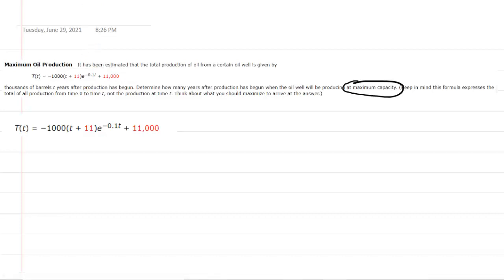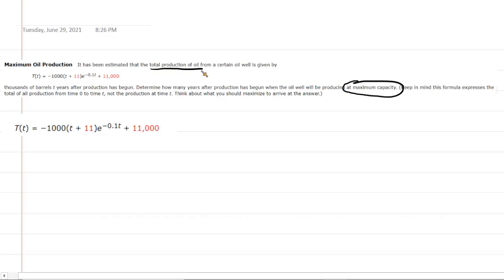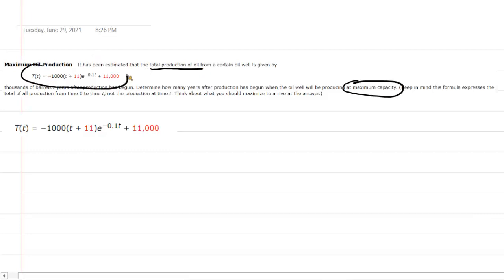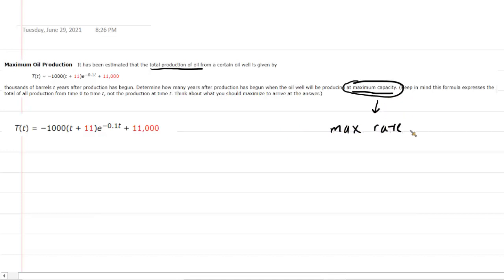This function gives us the total production of oil. So if the question had asked to find the time at which the total production of oil was at a maximum, then indeed we would be maximizing this function. But that's not what the question is asking. It's asking us to find the time at which the production is at maximum capacity — and what we're really looking for is the maximum rate of production of oil. We're trying to maximize the rate, not the total production.